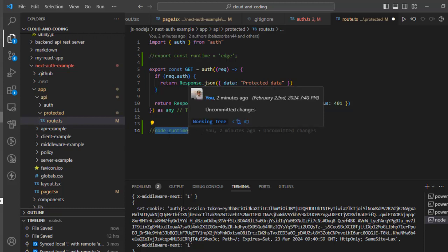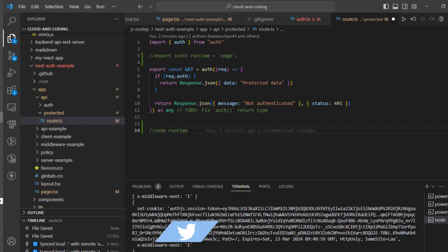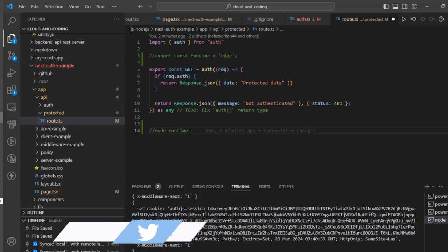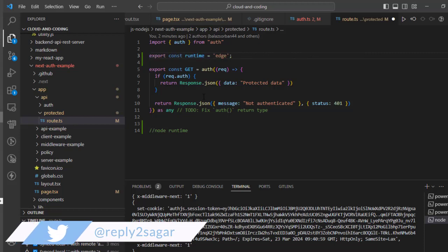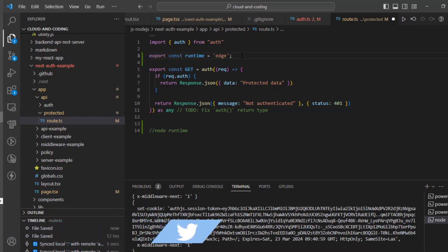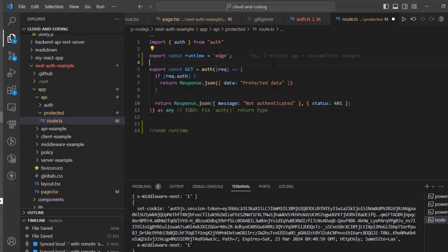But if you want to use the Edge runtime, you can do that by exporting this constant called runtime with value 'edge'. So what this statement does is that it basically tells that this particular route needs to be executed...